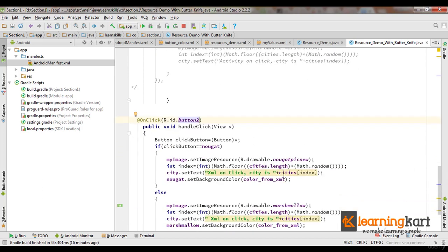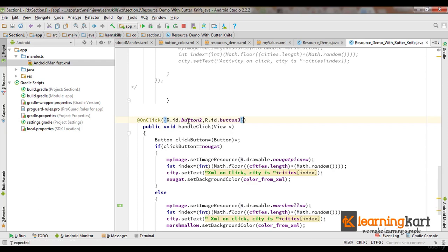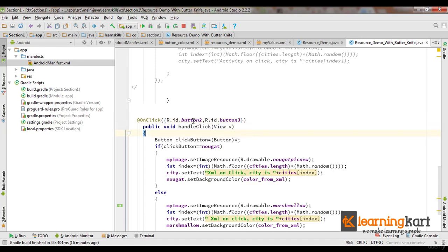And then this method will be used to handle the click on this button. But we are using this method to handle click on not one button but two buttons. So what I'll do is I'll pass in an array of buttons.